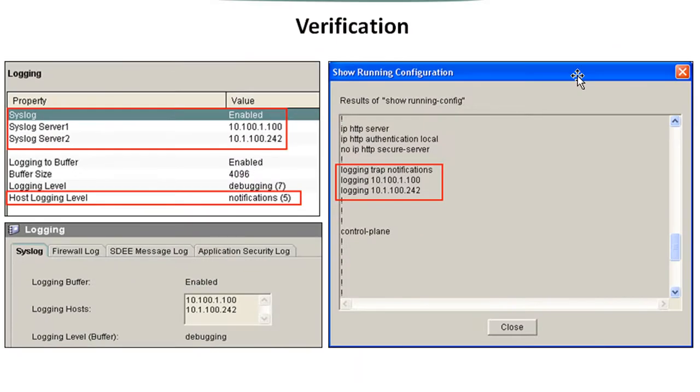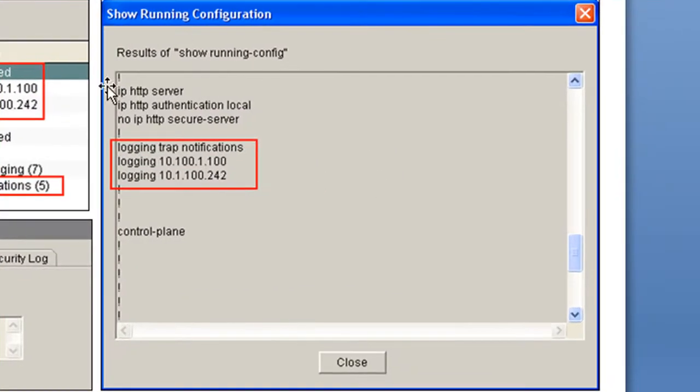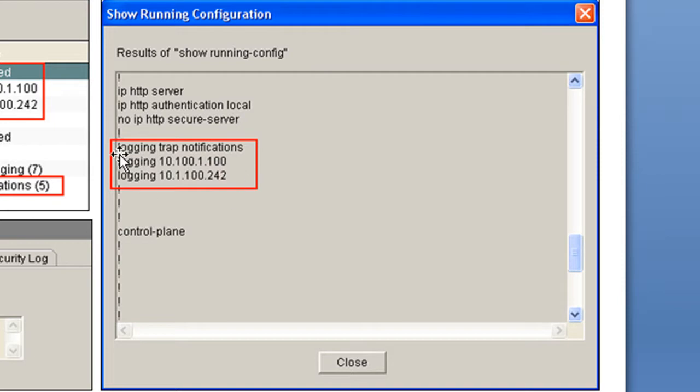We can further verify this by going to our home screen and clicking on show running configuration. It'll pop up in this window. So if you scroll down and you find the bits that say logging, they're right here. So logging trap notifications and then our two servers, we saw that earlier.